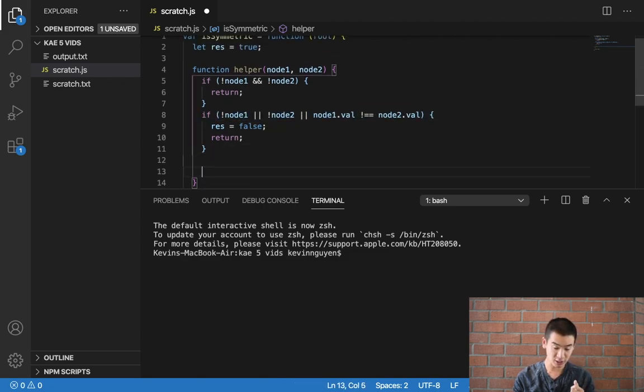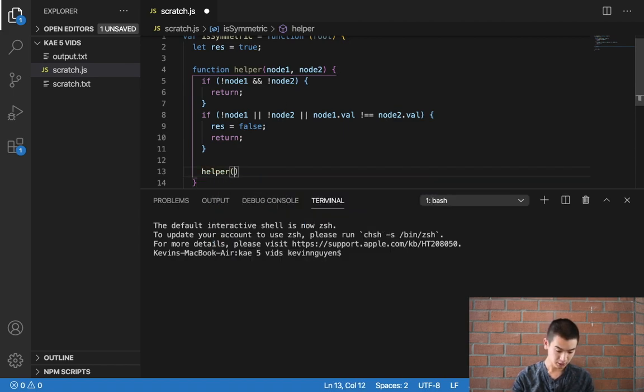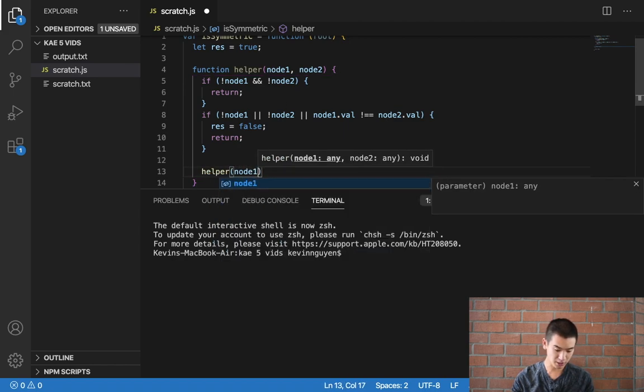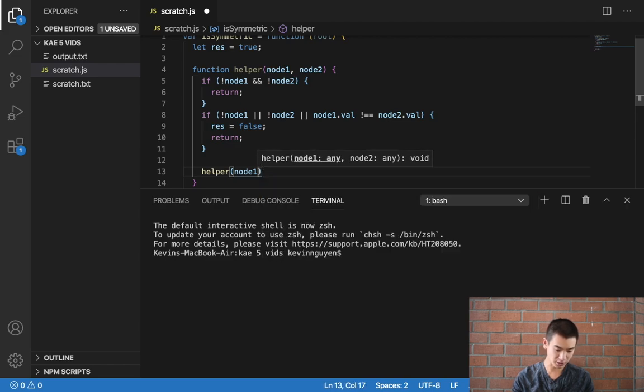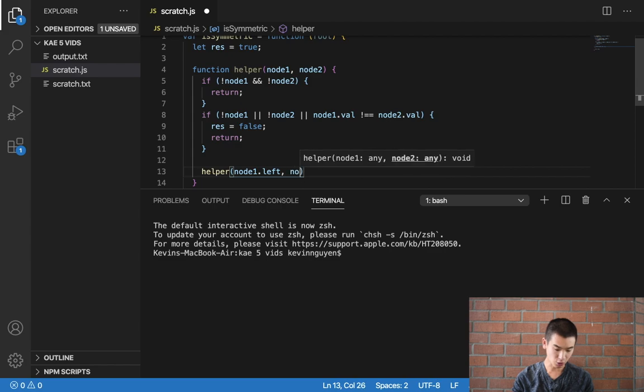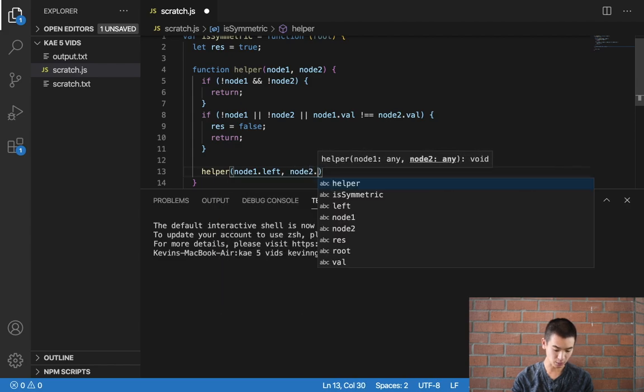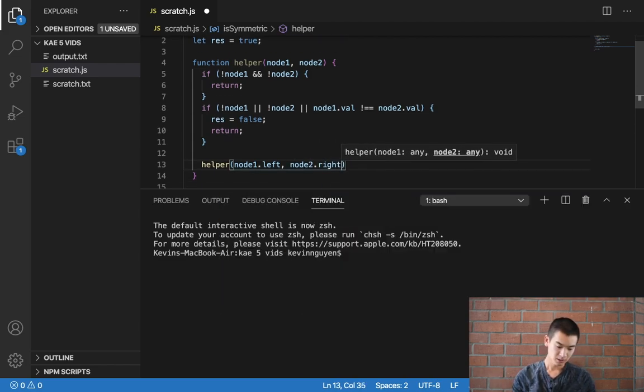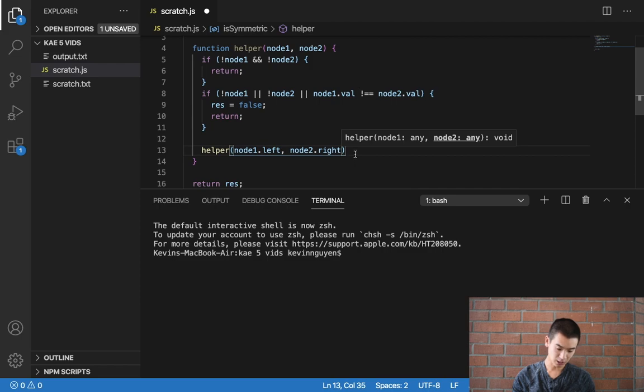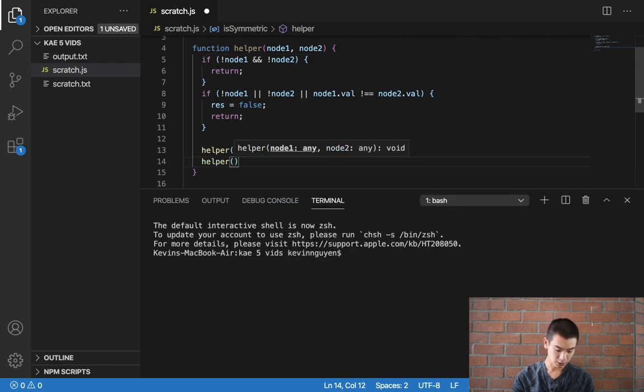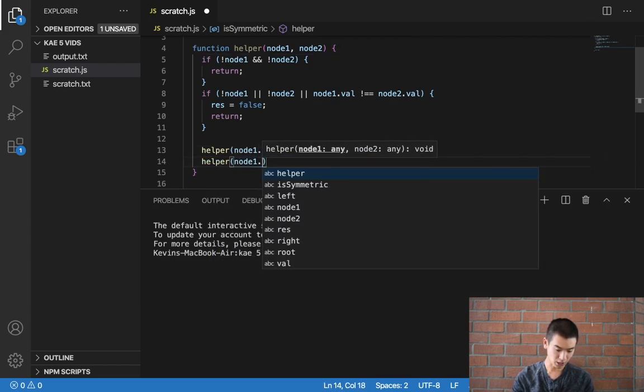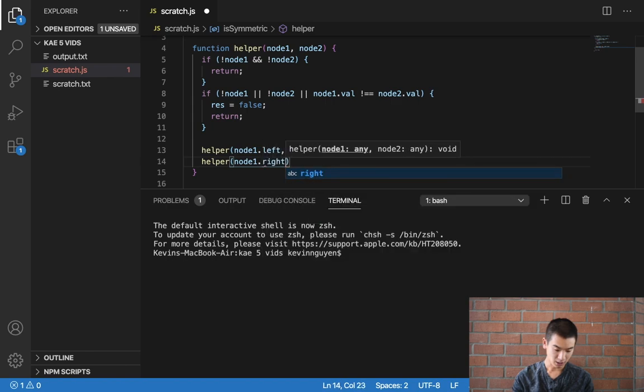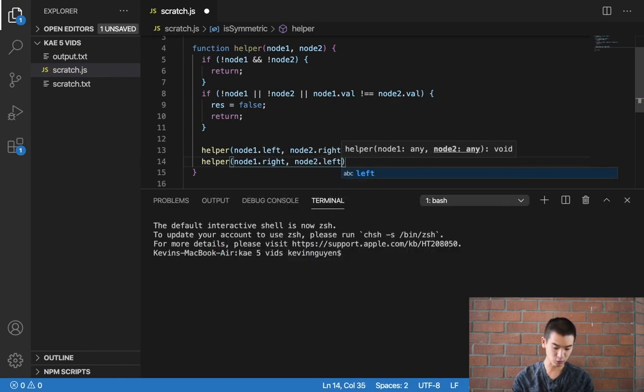Otherwise let's do our recursive calls. So I'll say helper on node1.left and then node2.right because we're doing that mirror thing. And then we'll say helper node1.right and then node2.left, we're just switching it around again.